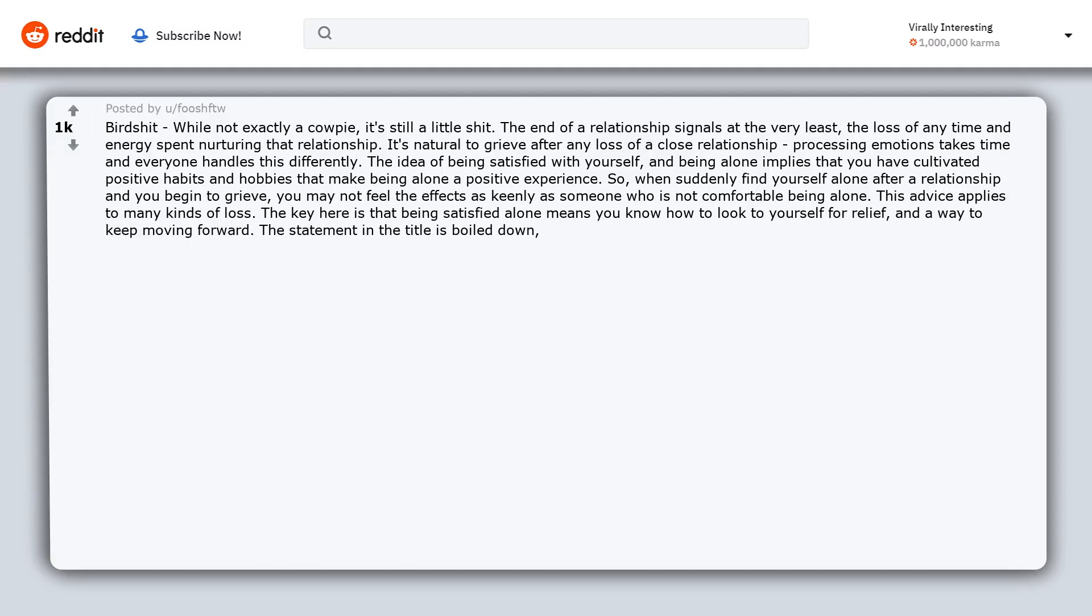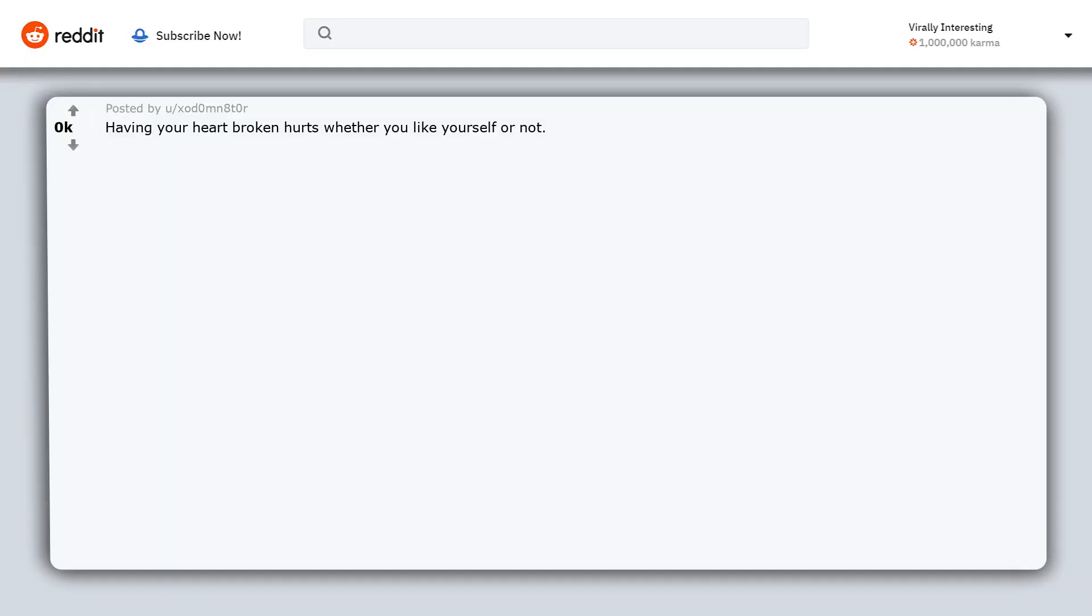The statement in the title is boiled down pertinent life advice, well meaning but potentially misguided without the rest of the context. Having your heart broken hurts whether you like yourself or not. Bullshit.